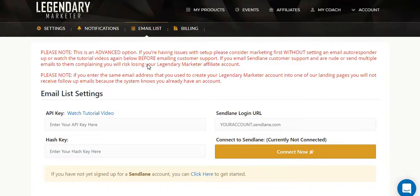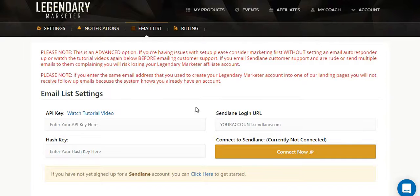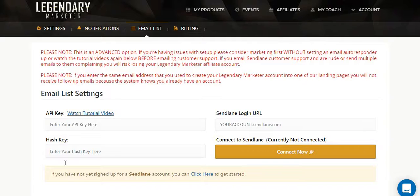Basically, Legendary Marketer is going to give you a tutorial video on Sendling. The video is somewhat helpful, but if it's not helpful for you, this video is going to be helpful for you. If you want to set up your Sendling account — basically where you can collect email addresses — it's an emailing database, an emailing pool. When you have a whole bunch of people's emails, you can follow up with them. If you want to connect your Sendling emailing list account, there's going to be an API key and a hash key on your Sendling account. You copy those and paste them here, along with your Sendling login URL, and you'll get connected to Legendary Marketer.